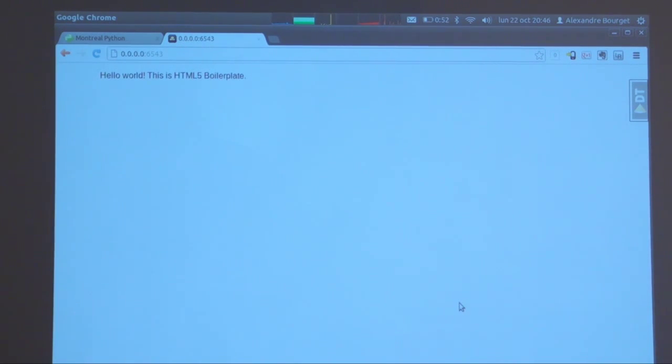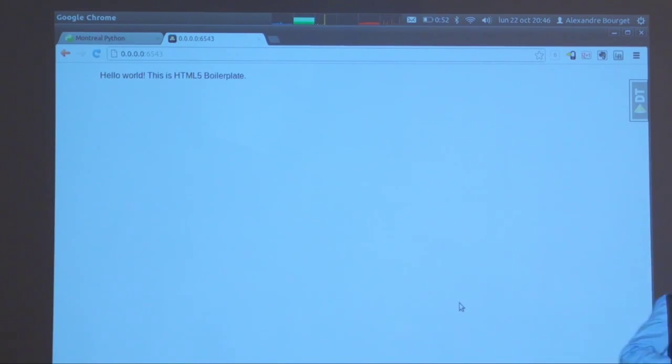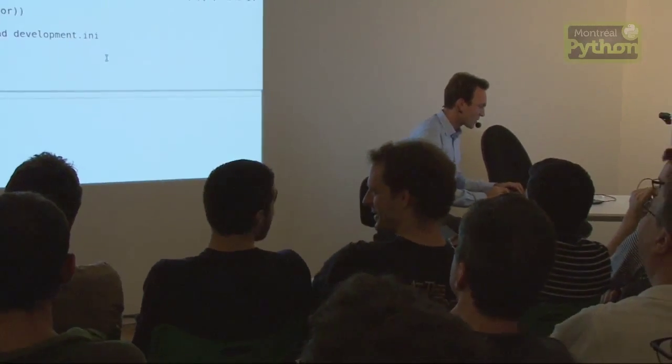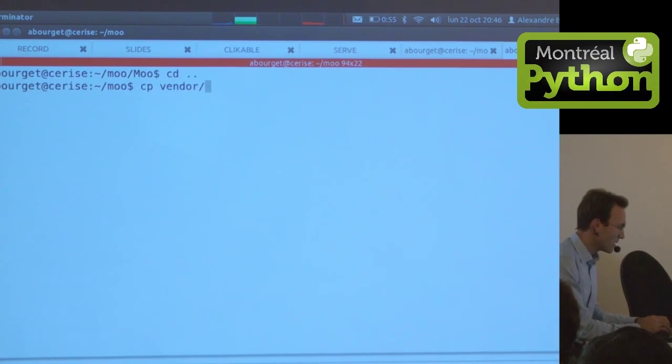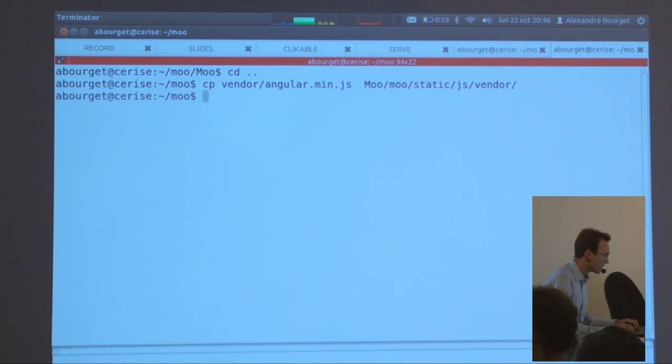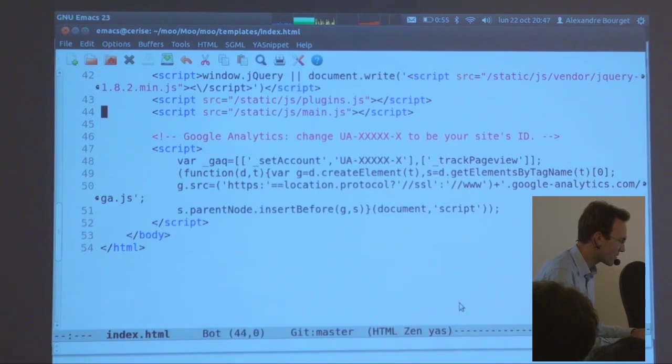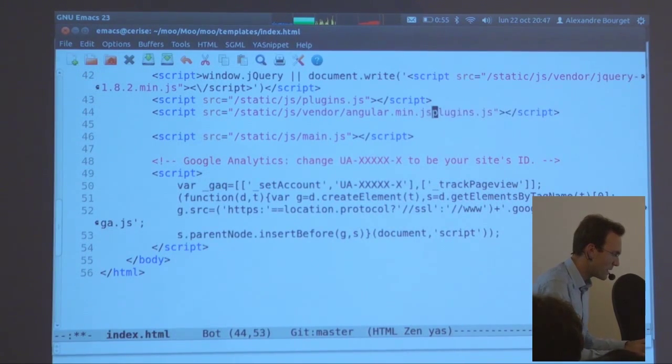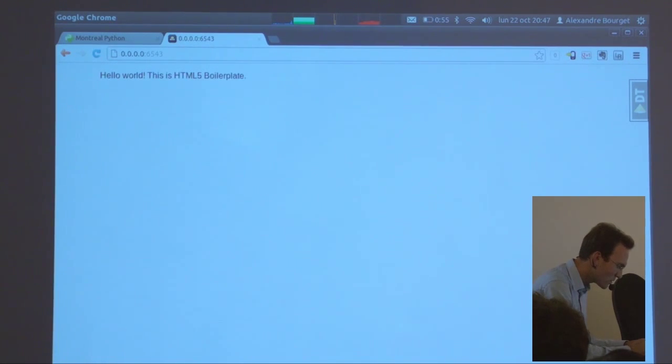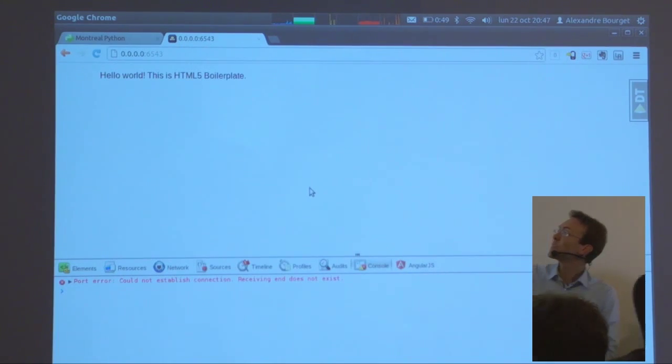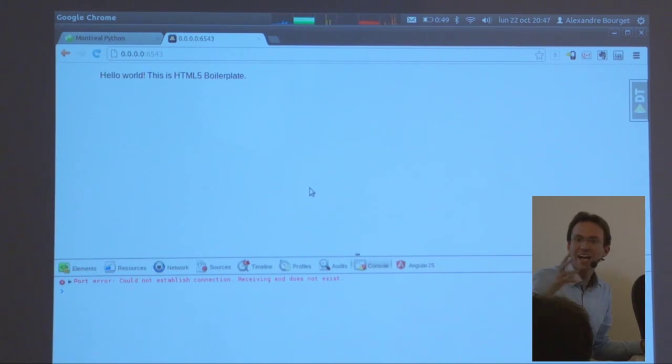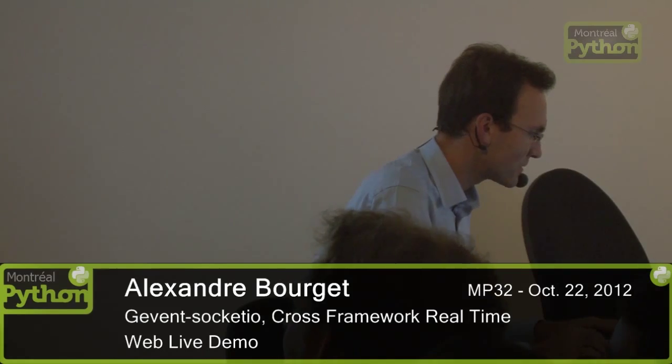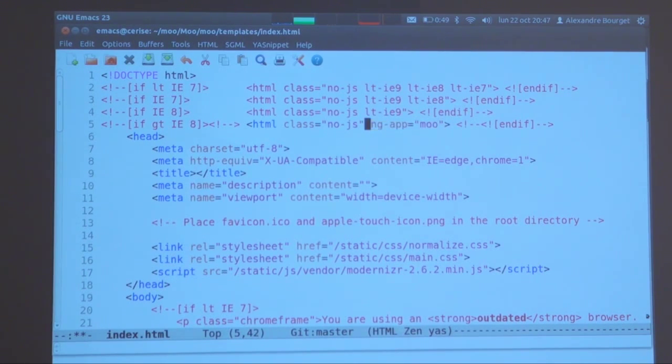First thing we're going to do, we're going to integrate AngularJS. Who knows about AngularJS? AngularJS is an awesome framework. We're going to copy the file. We're going to put Angular in moo static JS vendor. Down here just after plugins, vendor angular min. We're going to mark the app as being handled by Angular. That's where the magic starts.